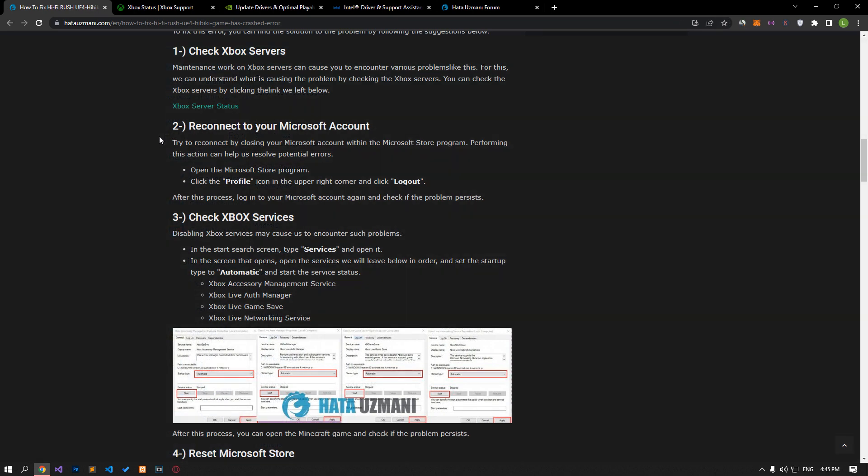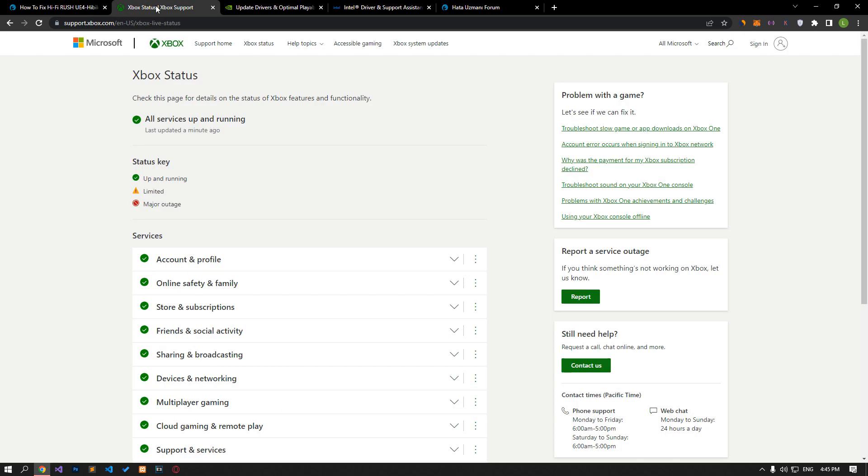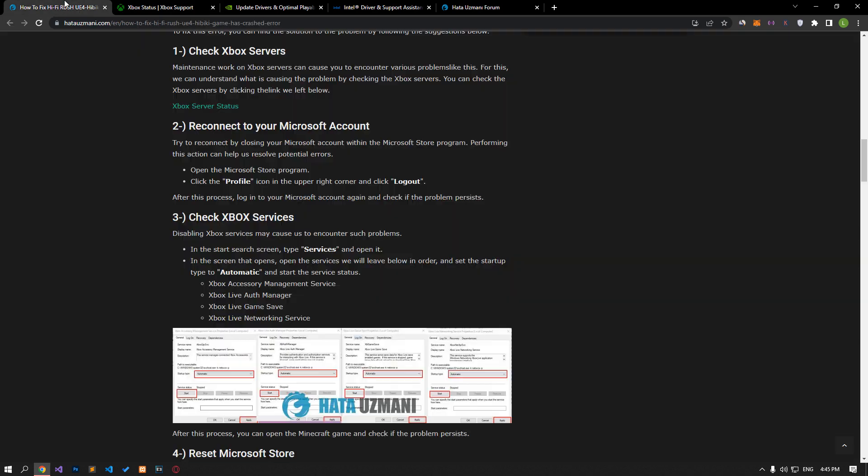Maintenance work on Xbox servers can cause you to encounter various problems like this. We can understand what is causing the problem by checking the Xbox servers. You can check the Xbox servers by clicking the link we left in the article.